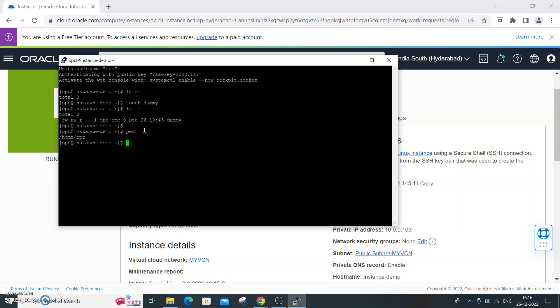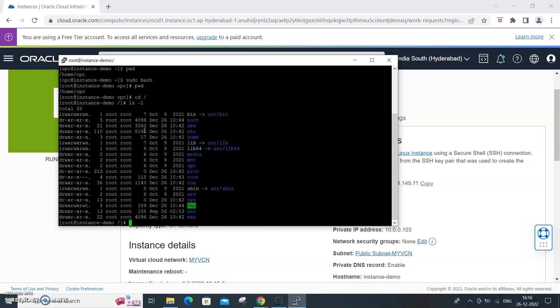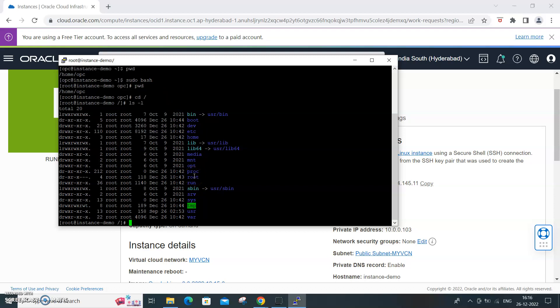Present working directory, home.opc is the present working directory. Because you have created the instance, you have even the root privileges. Root privileges are required for any kind of installations you make. pwd, or change directory, I'm getting into the root directory. ls -l, all the file directory structure which is related to Linux Unix is all present.